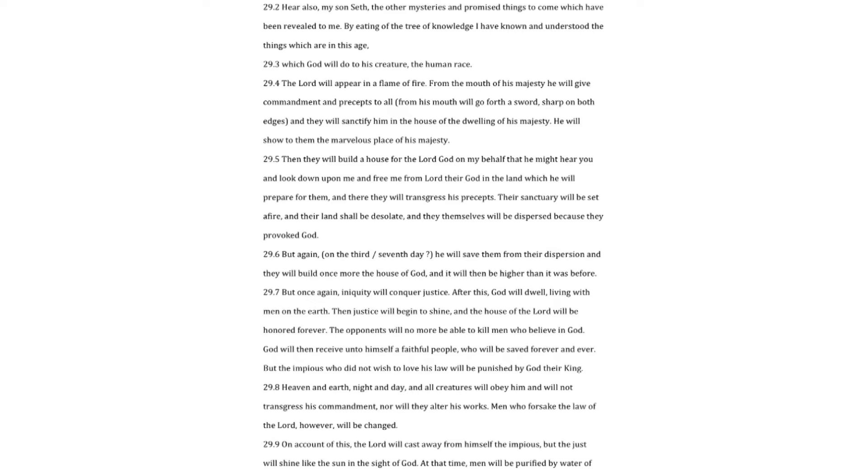After this, God will dwell, living with men on the earth. Then justice will begin to shine, and the house of the Lord will be honored forever. The opponents will no more be able to kill men who believe in God. God will then receive unto himself a faithful people who will be saved forever and ever. But the impious who did not wish to love his law will be punished by God their king.